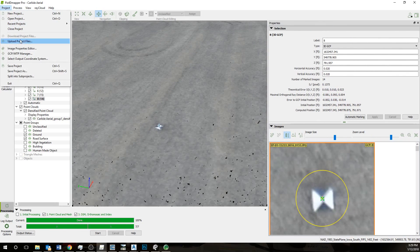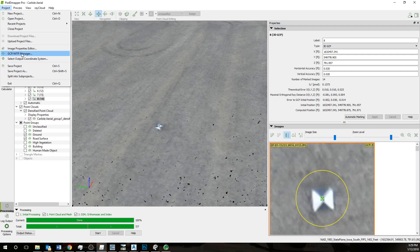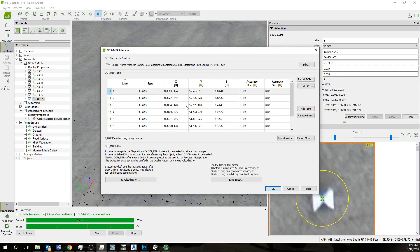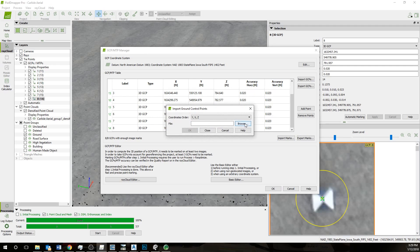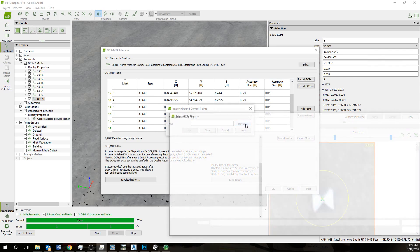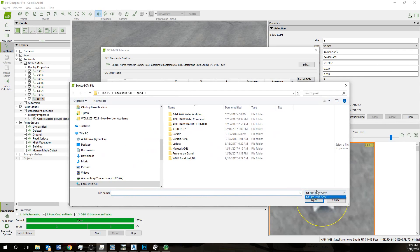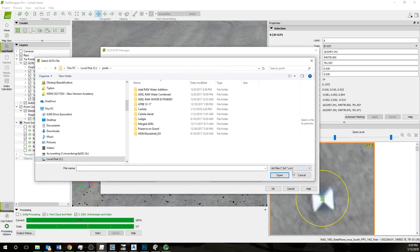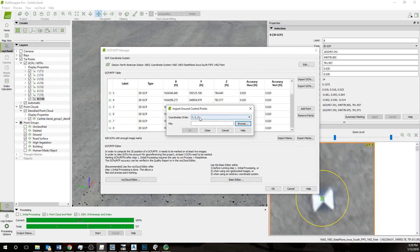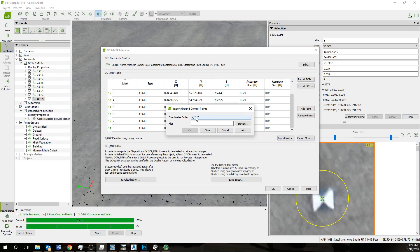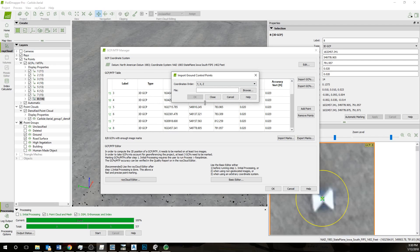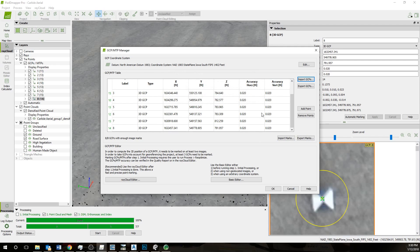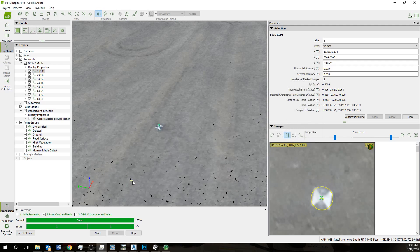In order to import those, you go to project, GCP manager. Then what we're going to do, import GCPs, and then you'll browse. That should be in a text or CSV file. I just get these from the survey team, just import those directly in. Then you'll need to figure out what order they're in. If you get a message saying that these are far away from your project coordinates, probably the northing and the easting are flipped around. Either that, or possibly you're using a different coordinate system.